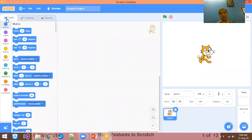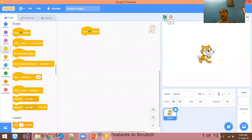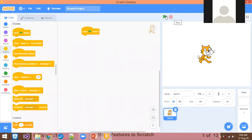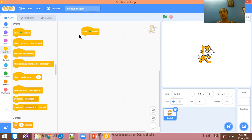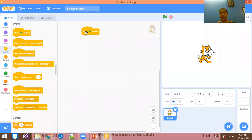One important thing — go to the Events block and use 'when green flag clicked.' Whenever you click on the green flag, it means play, and the red dot means stop. Whenever you start any animation, the first thing you have to put is this tag from Events: 'when green flag clicked.'